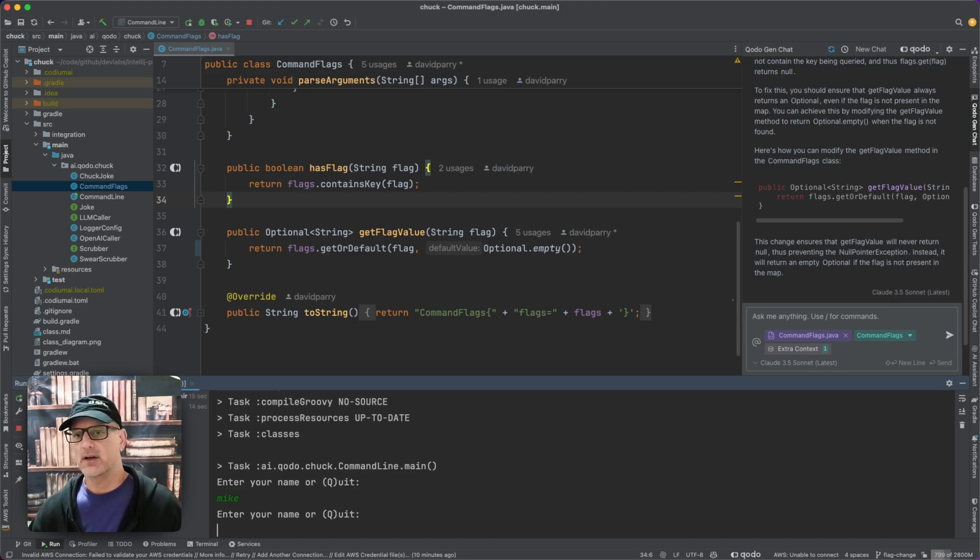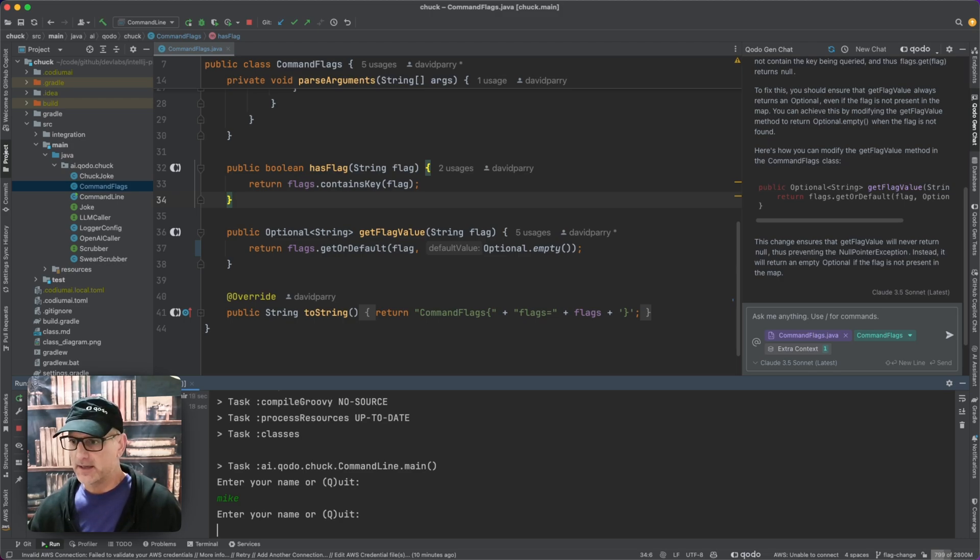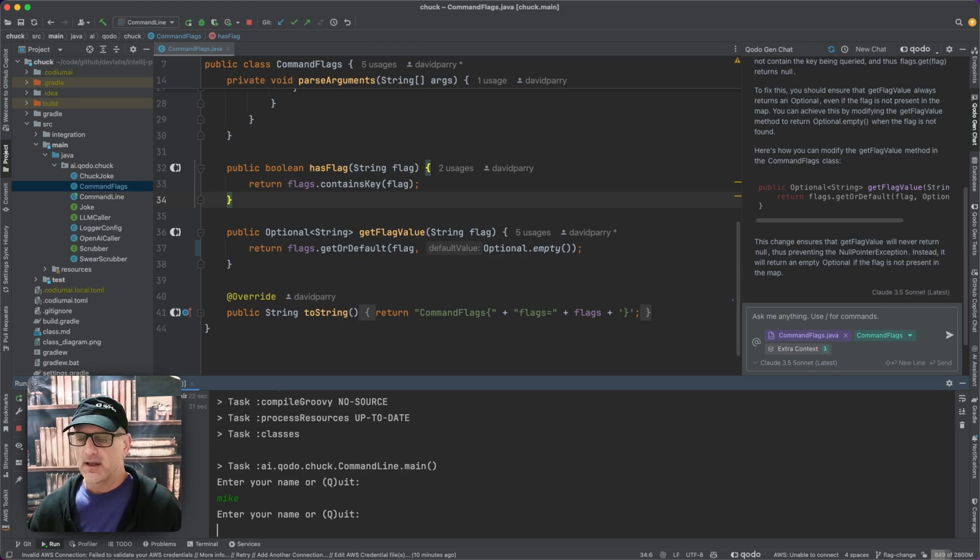Now I can go ahead and create my merge and use Kodo merge to get this all the way into production with this bug fixed. Thank you and happy coding with Kodo.